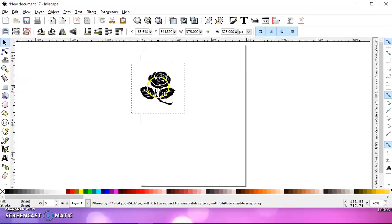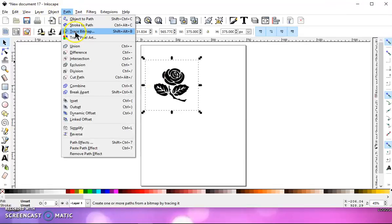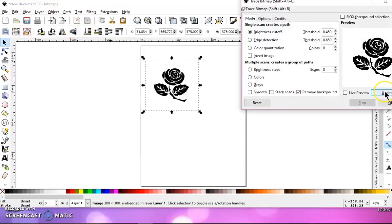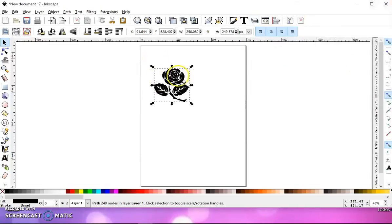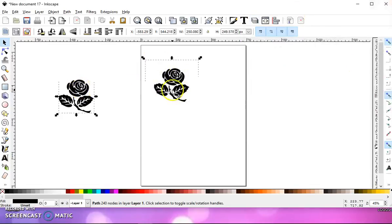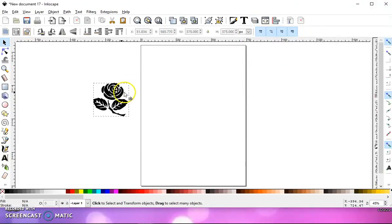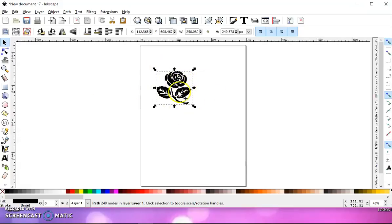A lady had this rose, and she'd done path trace bitmap, and she wanted it to be where she could change the rose red. But it's all one image after you trace it.